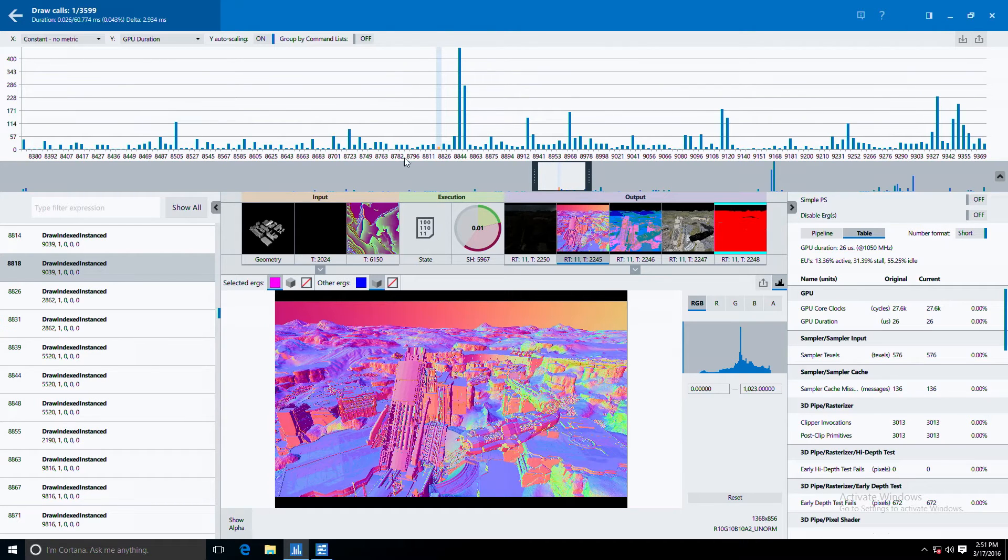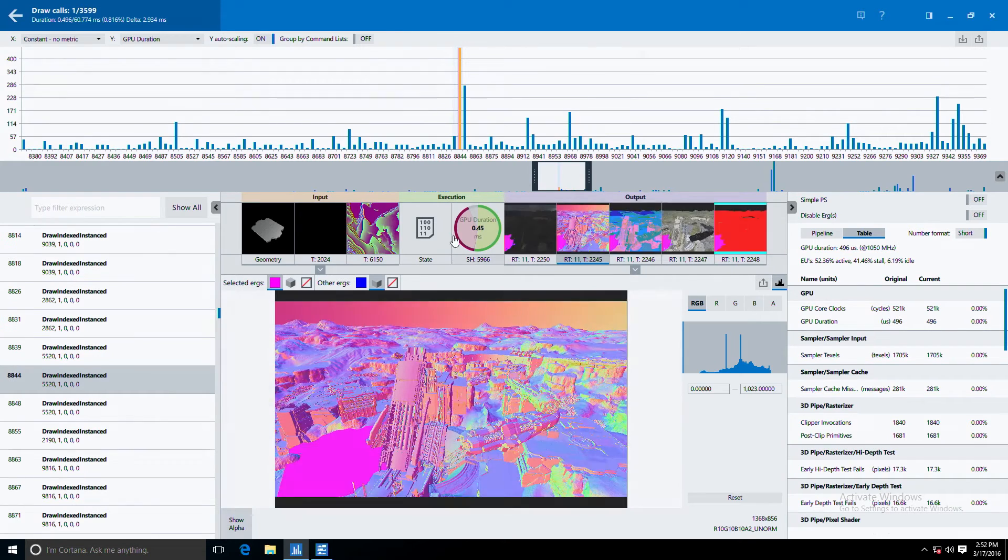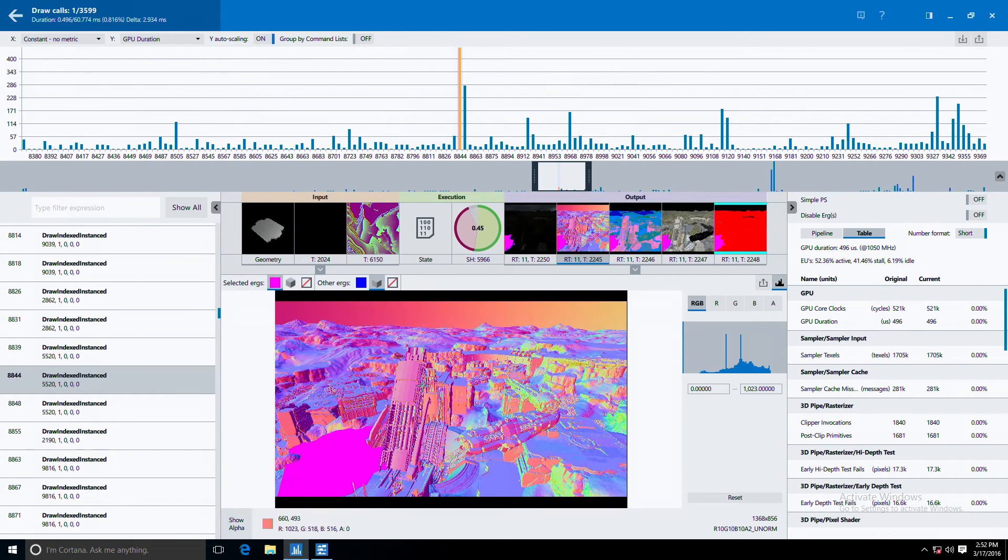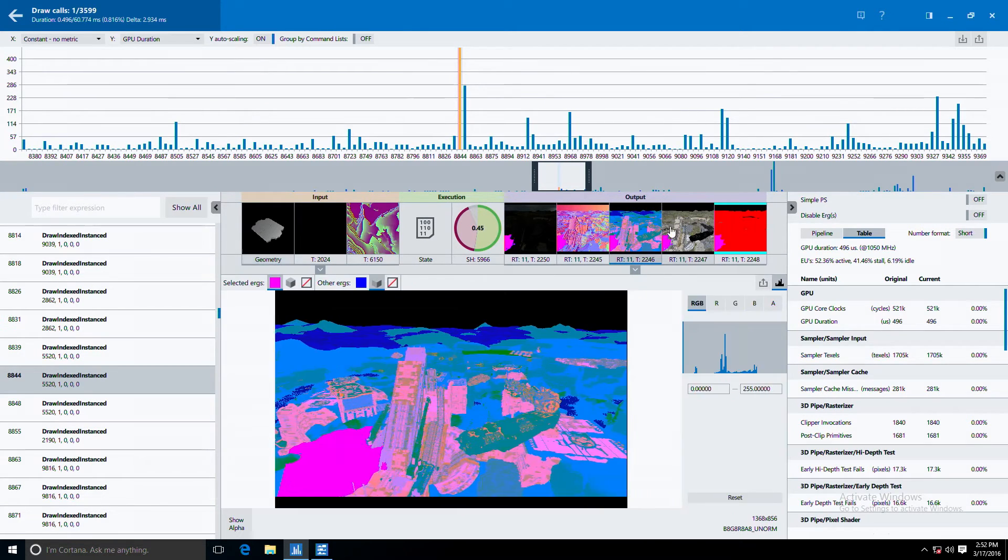Let's just check out one of these calls here. We can see here that they're rendering this piece of geometry to all of these render targets. One cool thing about our tool is it allows you to perform experiments in real time on the GPU to see what kind of performance benefits you can get back by, for example, substituting a pixel shader with a really simple pixel shader.